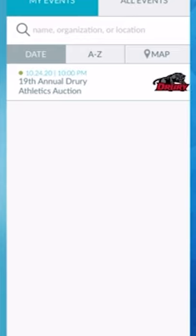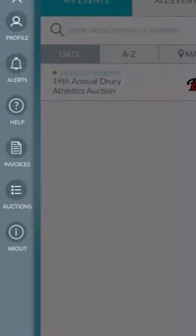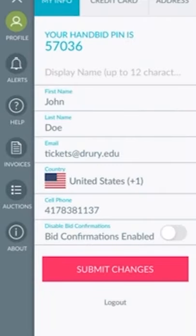When you exit and re-open the Auction app after you've registered, the Drury Auction will show up under My Events, or you can search for Drury again.